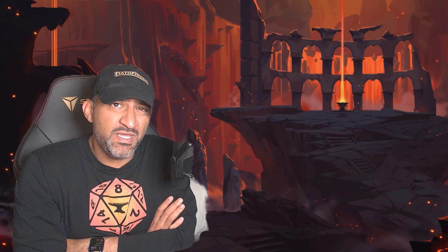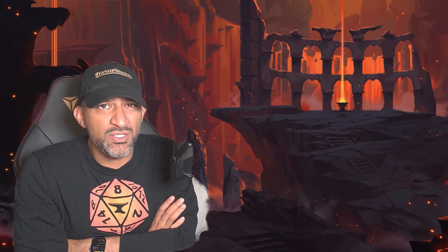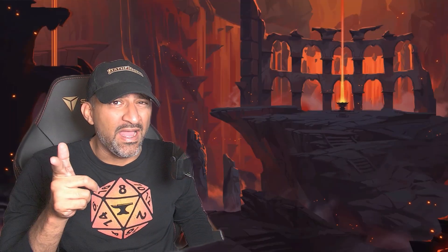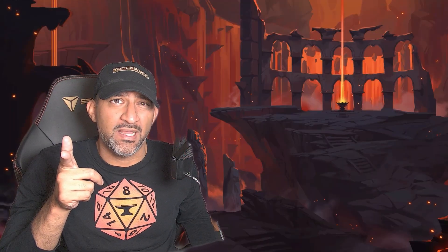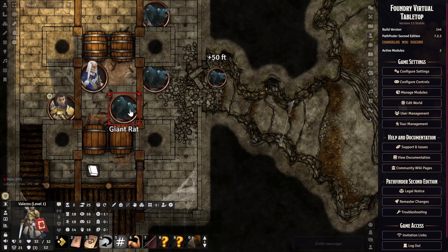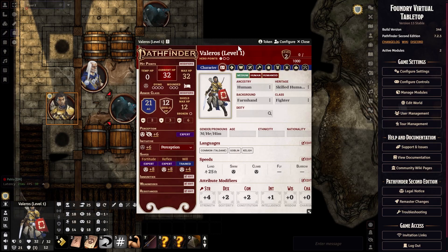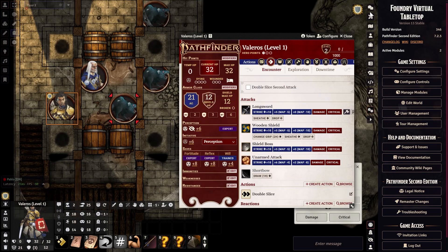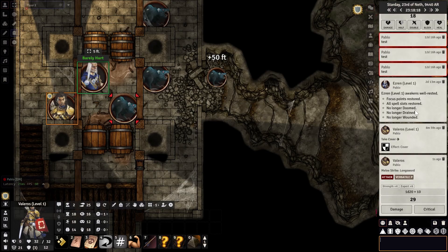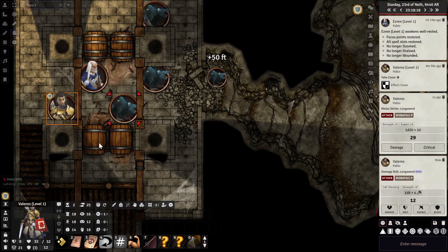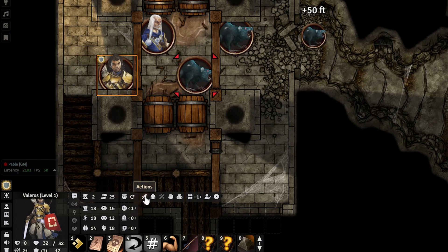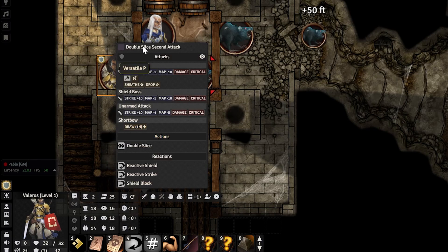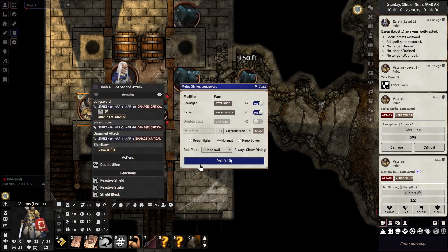You might be wondering why it's worth using PF2e HUD instead of a character sheet. Without PF2e HUD, if I want to attack this giant rat I have to open up the character sheet — which as a base default is not bad. But with PF2e HUD you don't really have to open your character sheet anymore; you can just do it from the map, saving precious screen space.